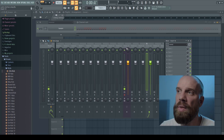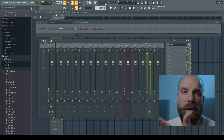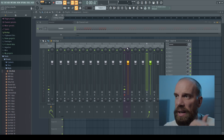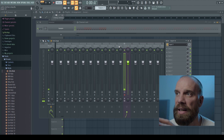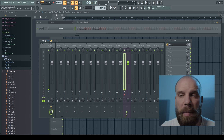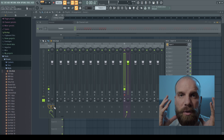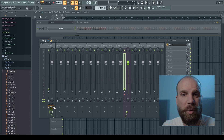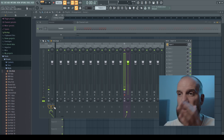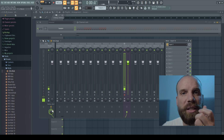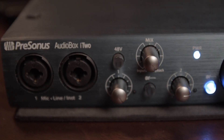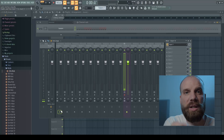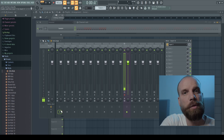Another common issue is people not wanting to hear themselves while singing. To eliminate that, select the channel you're recording on and disconnect it from the master track, since what you hear in your headphones comes from the master track. Also check that the mix knob on your audio interface is turned to where you're only hearing what's coming from FL Studio and not what's coming directly from the audio interface input.